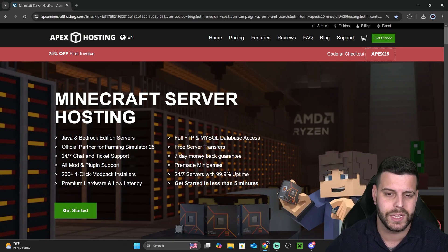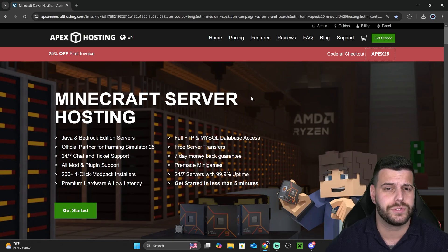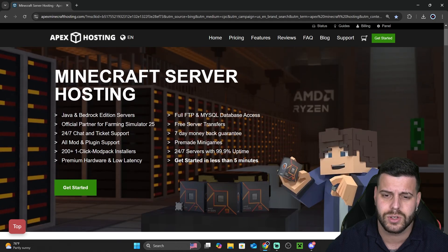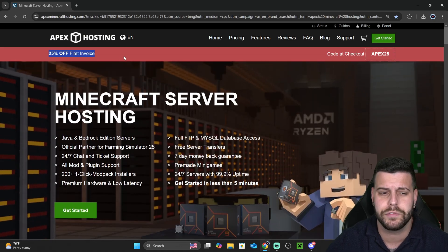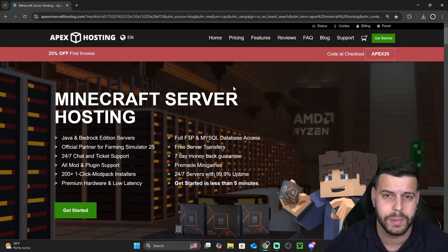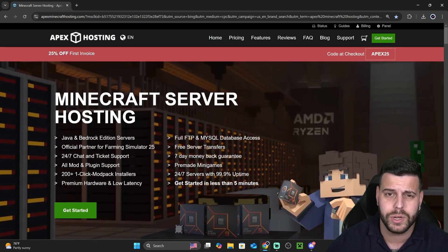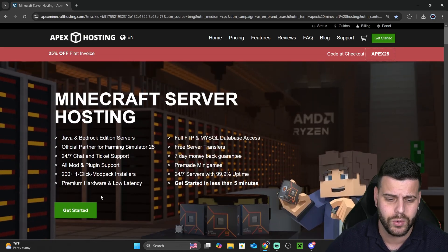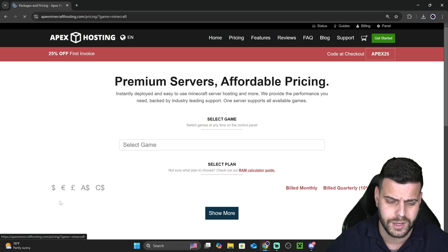Now, let's go ahead and begin. What you want to do is first click the first link in the description. That first link is going to guarantee you 25% off with Apex Hosting. And once you're over here, you want to go ahead and click where it says Get Started.